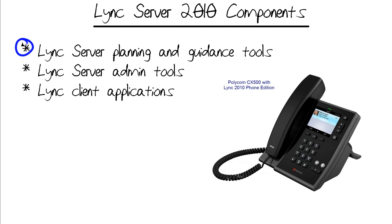Lync server planning and guidance tools, Lync server administration tools, first party only of course, and then the Lync client application set. Yes, there's more than one Lync client.